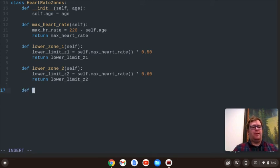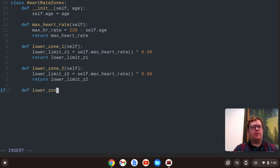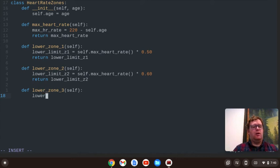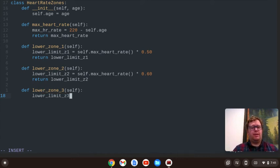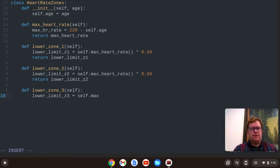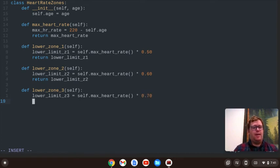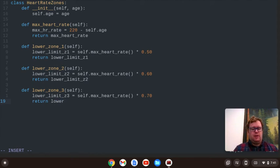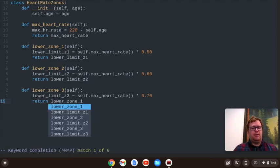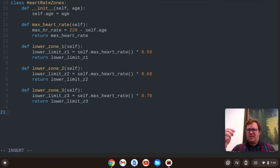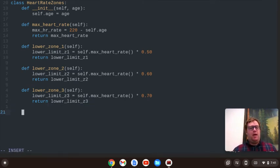Now we have another method, lower_zone_3, pass in self again, and we'll say lower_limit_zone_3 is going to equal self.max_heart_rate times 0.70. And we'll return the lower_limit_zone_3. I'm doing the selecting by using control N, just so I don't have to type it.